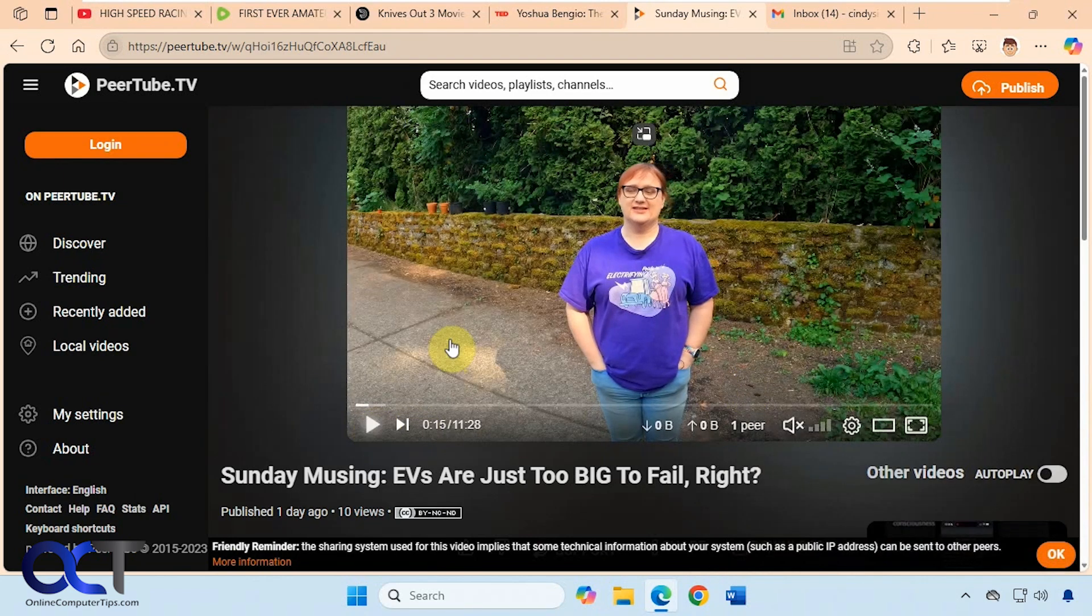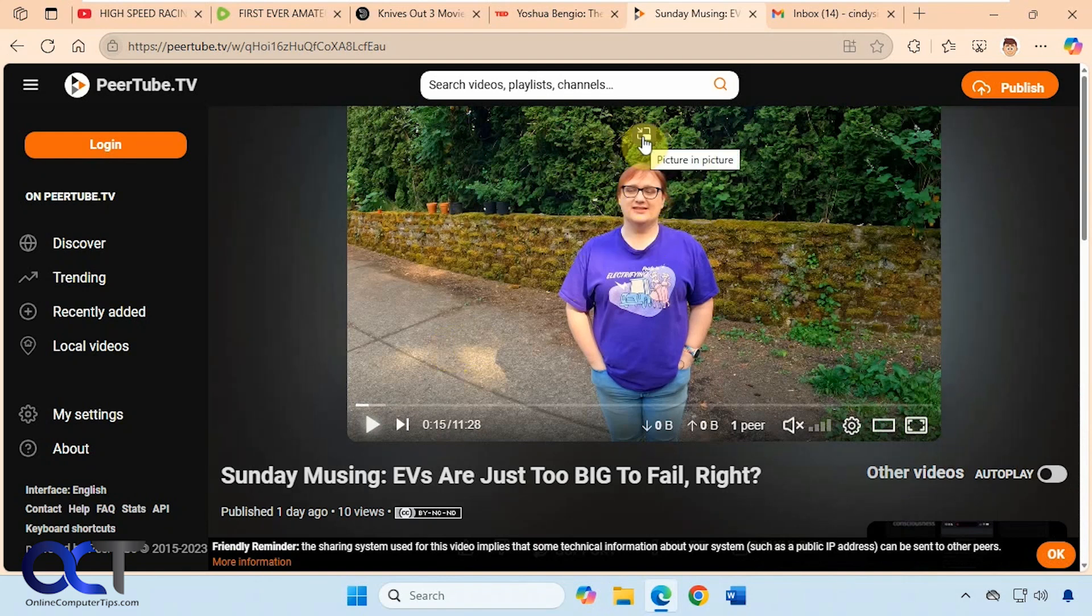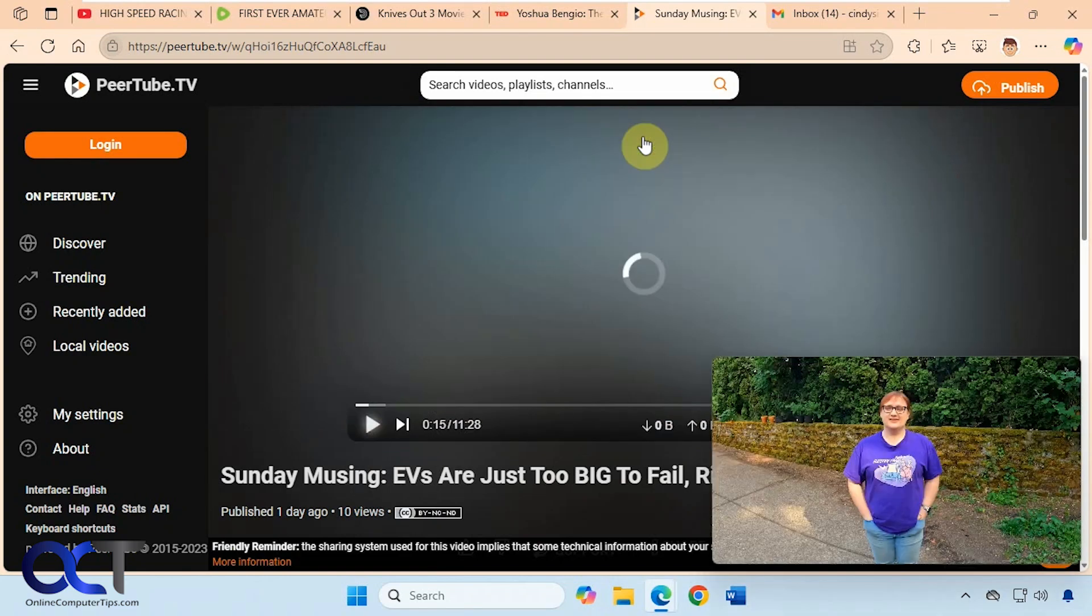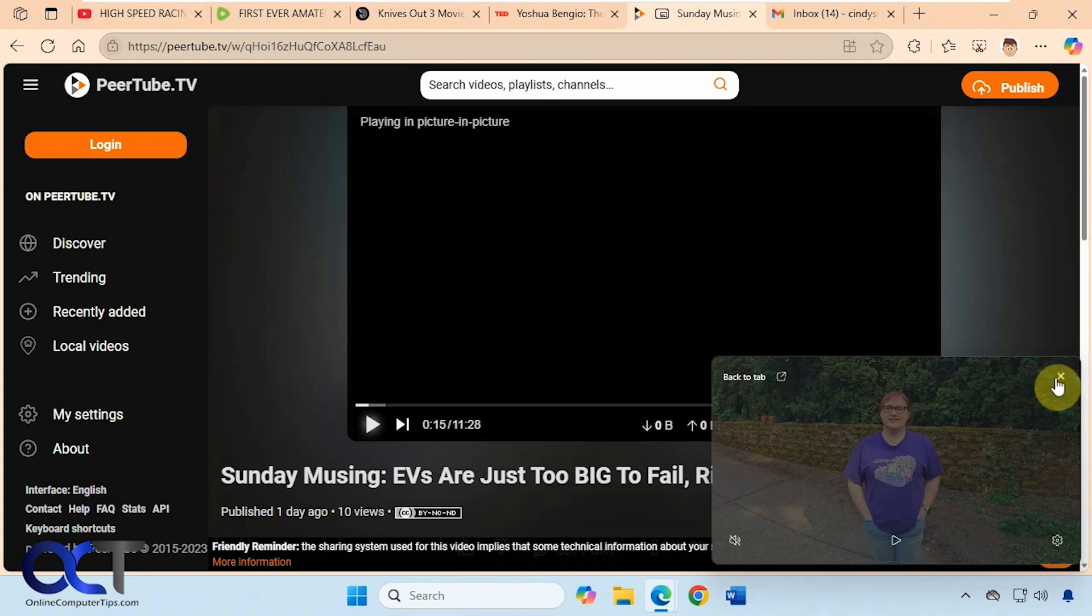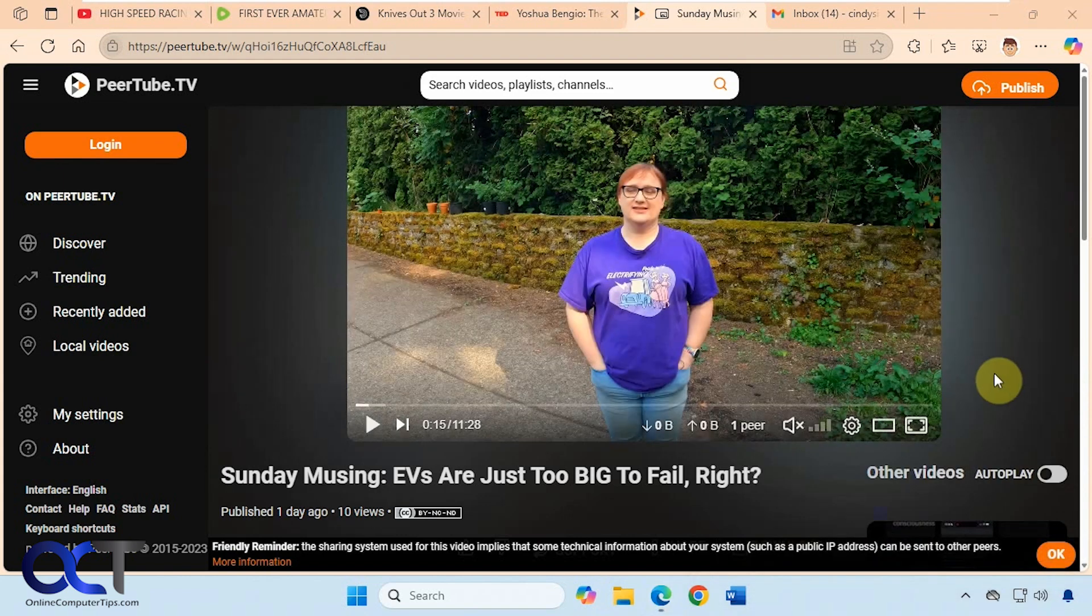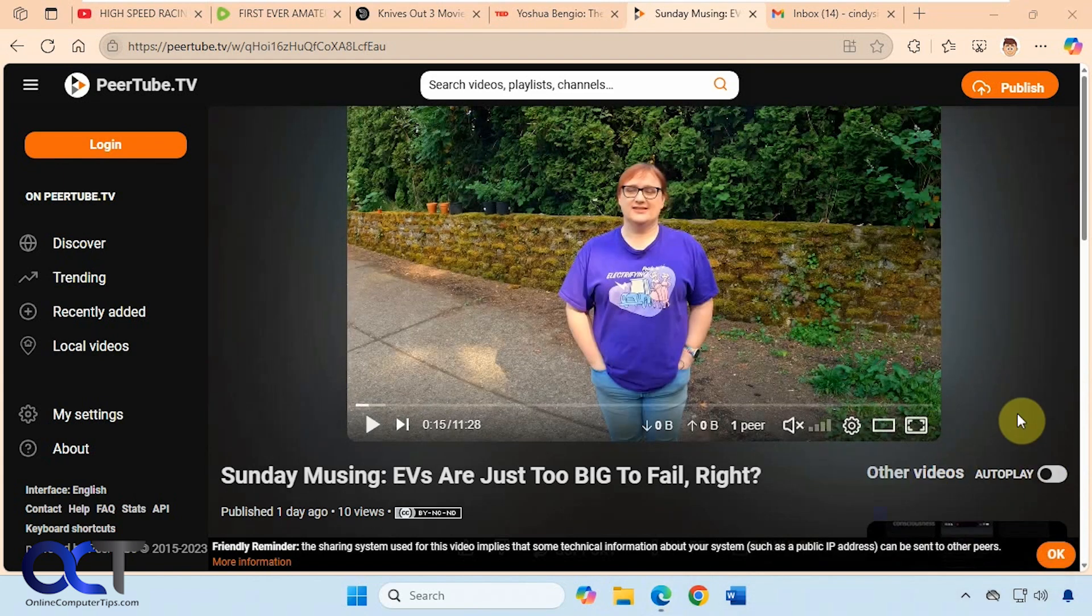Alright so as you can see it's very easy to use. But like I said it's not going to be supported on every video page. So just look for this icon here and then click on it. And then you can control the volume, back to the tab, close it out, and that type of thing from your little Picture-in-Picture window. All right.